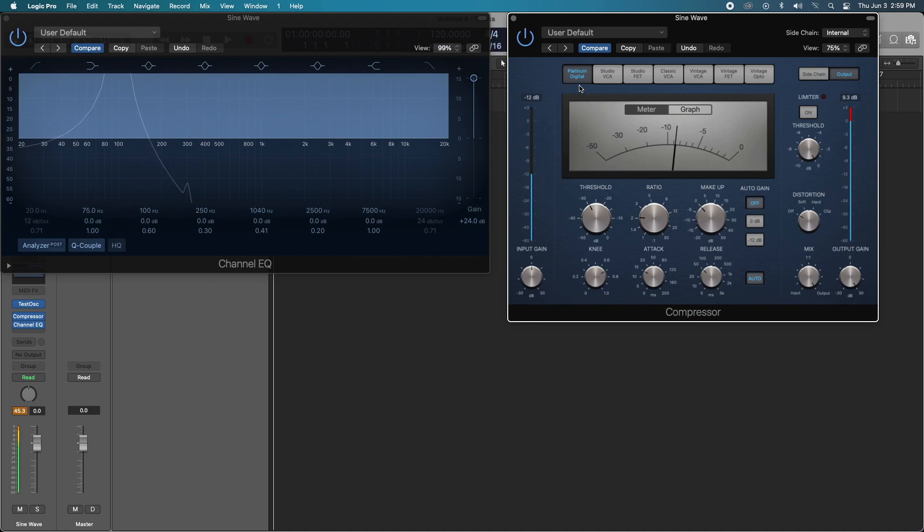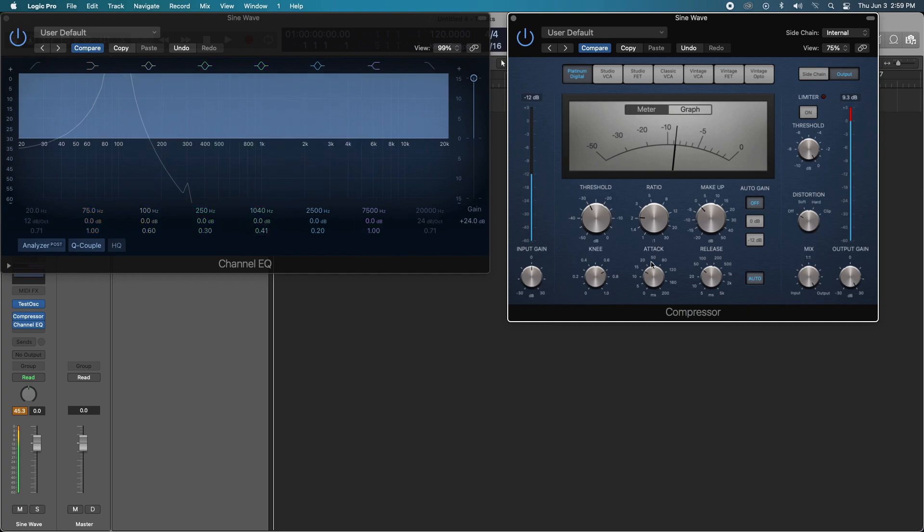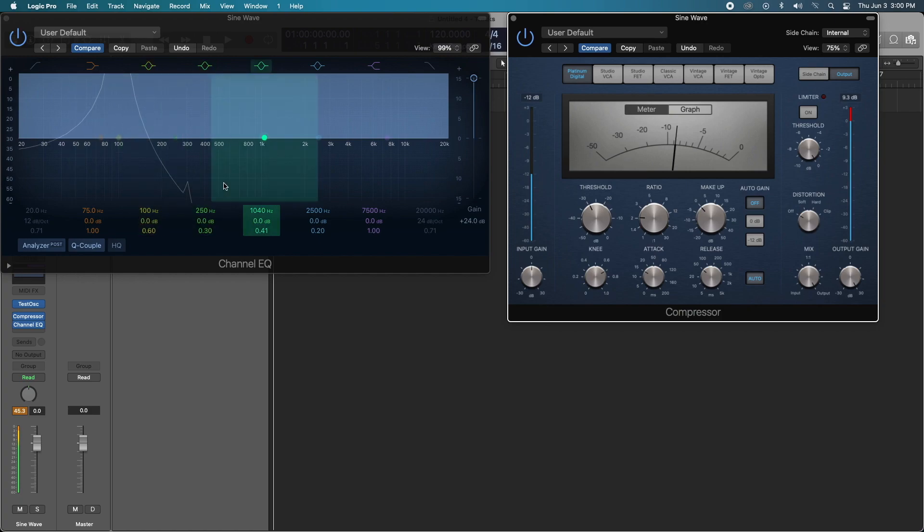So even at a positive 30 output gain on the Platinum Digital, we are getting essentially no harmonic distortion, no coloring of the sound. There's a little bit of a spike at 300, but it takes all of this extra gain to really achieve any of that. So essentially zero. I call that a wash.